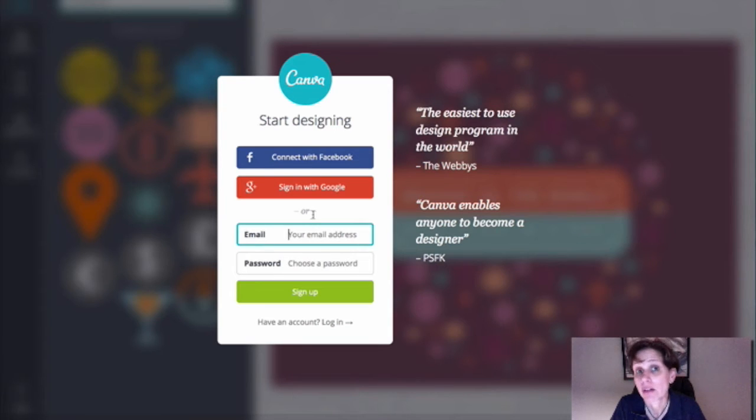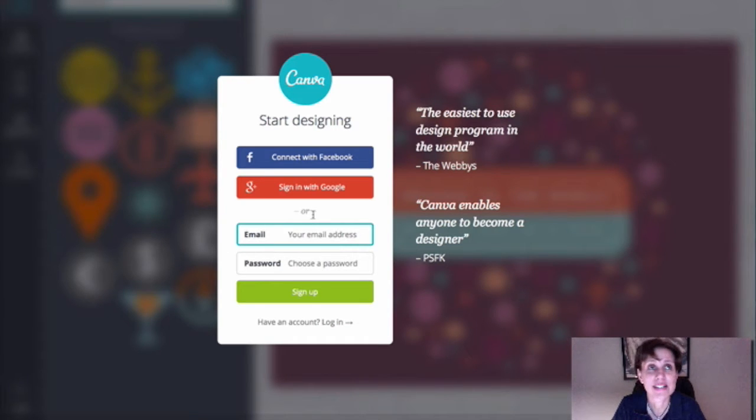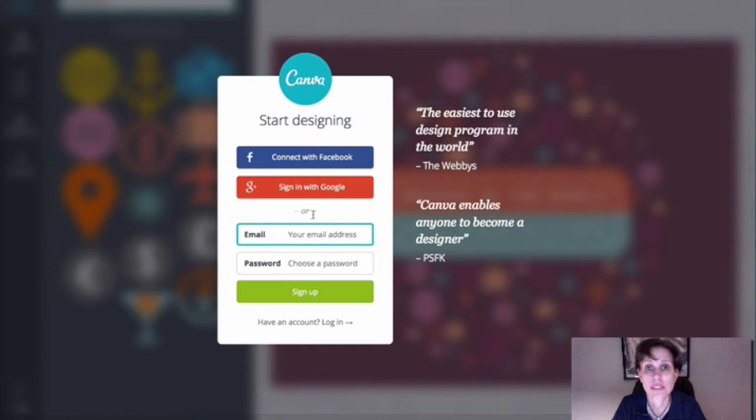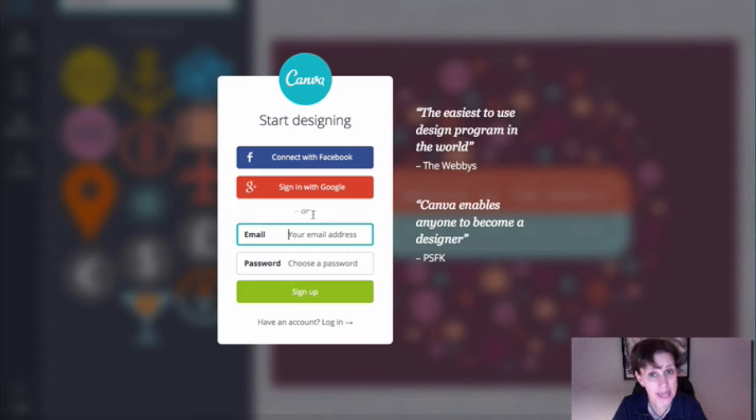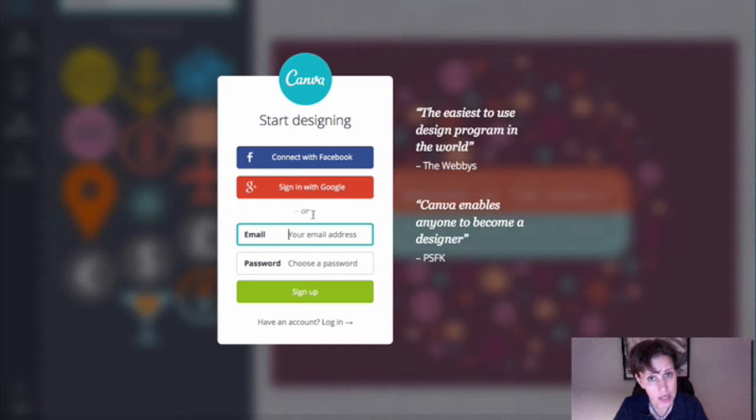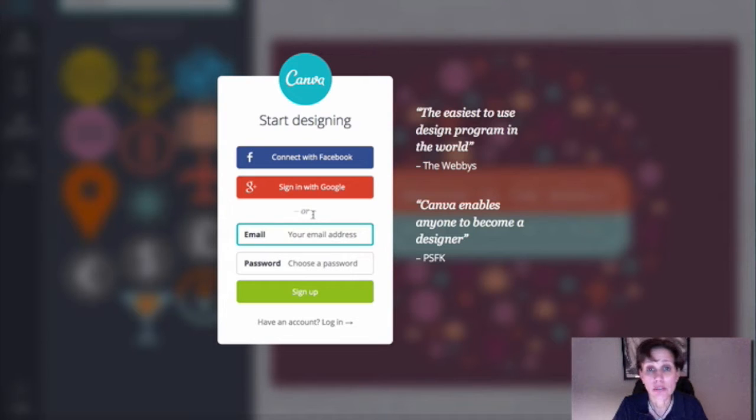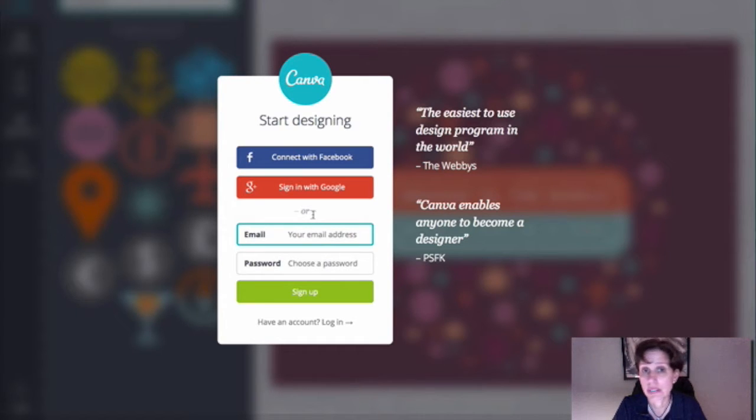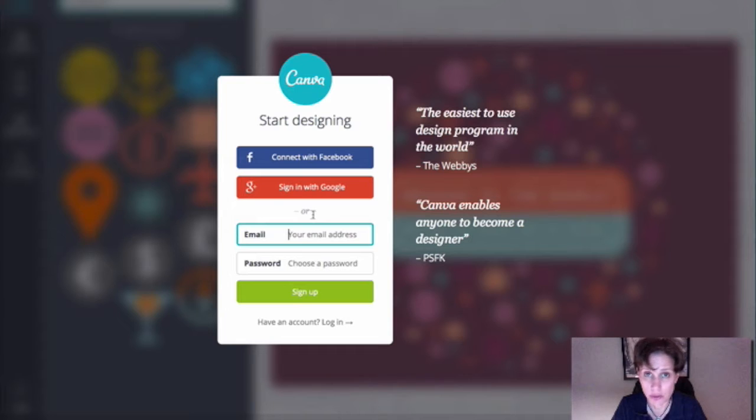Hey there! Well, in case you haven't heard of it, there is this awesome new design tool online called Canva, C-A-N-V-A dot com, and it can make you look like a fabulous designer even if you couldn't design your way out of the proverbial paper bag, which would be me.